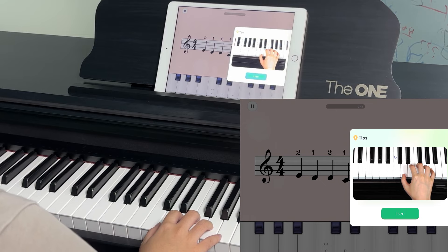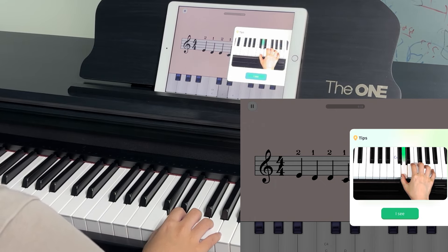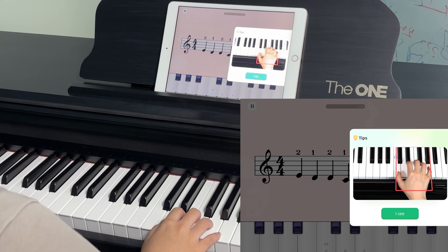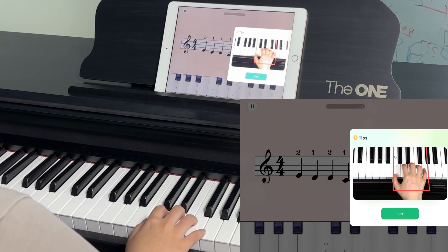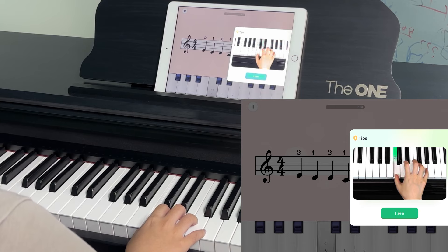Play E with the second finger, D with the first finger. Change hand position by moving to the left. Play D with the second finger and C with the first finger.